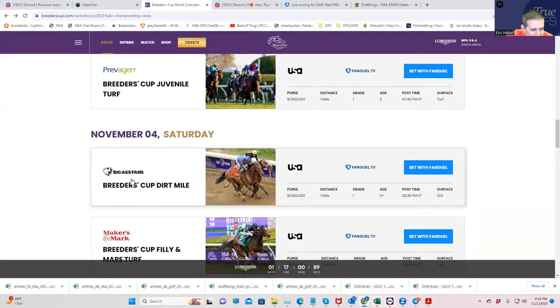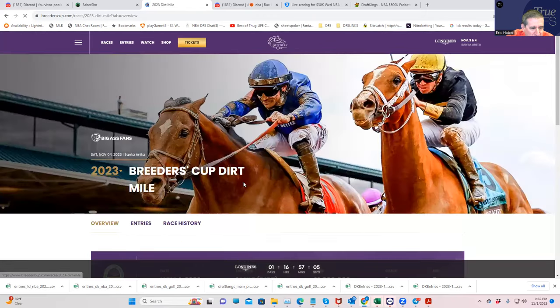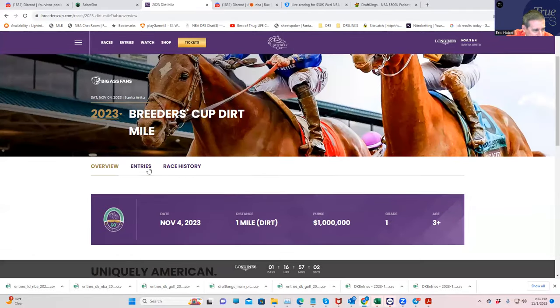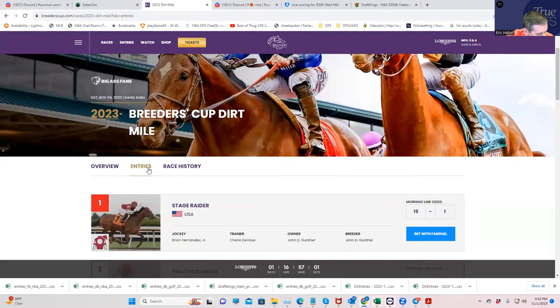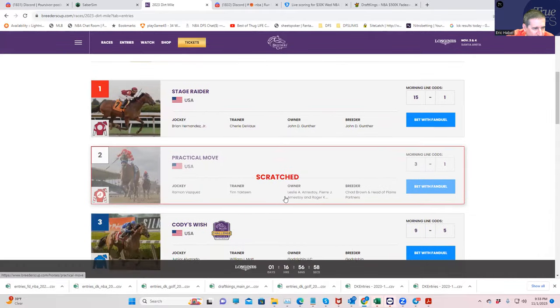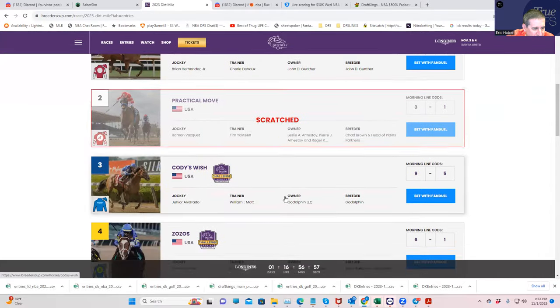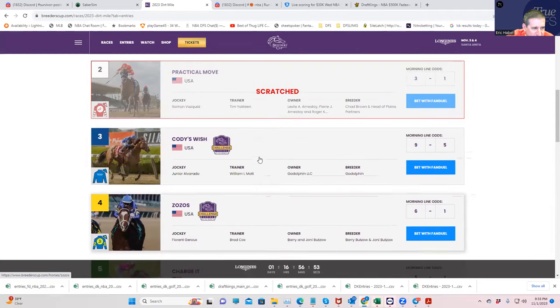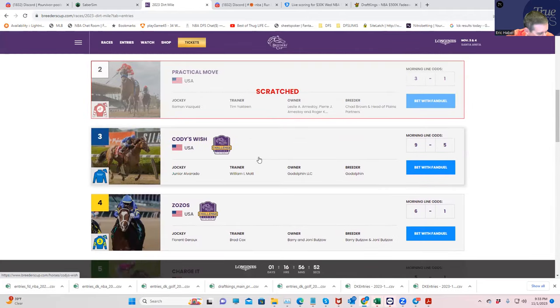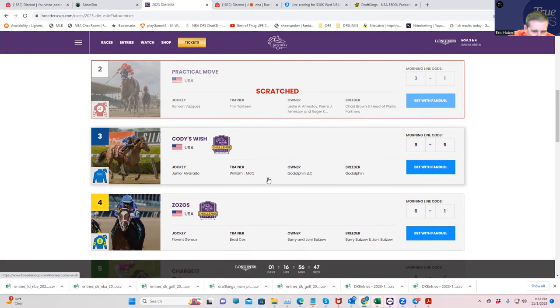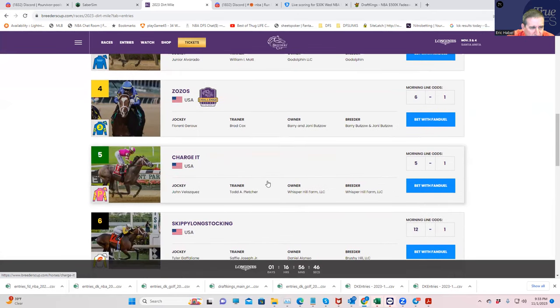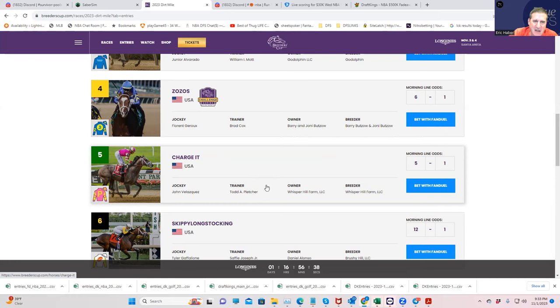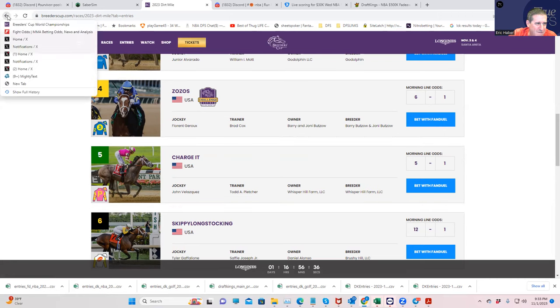So let's just see what we got here. First of all, the Breeders' Cup Dirt Mile. I like a couple of things. Charge It 5-1 is okay. Cody's Wish is 9-1. So this race is really not that great. Both the favorites here, Cody's Wish and also Charge It look good. So I wouldn't go crazy there. The only thing you might want to do is if you want to start off pick fives with these two, that's fine. But it's not as if either of them are that great value.